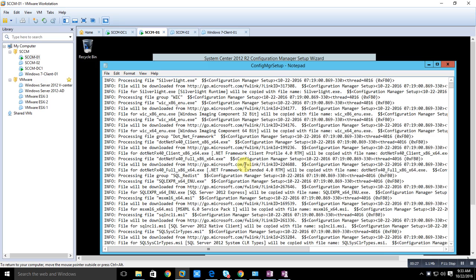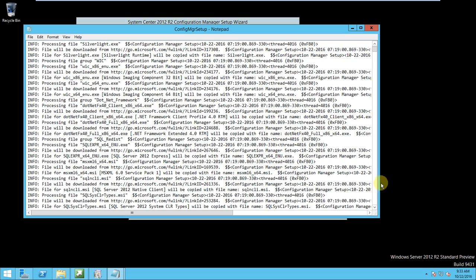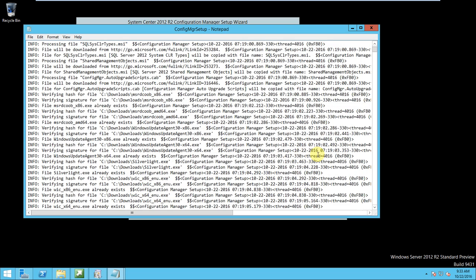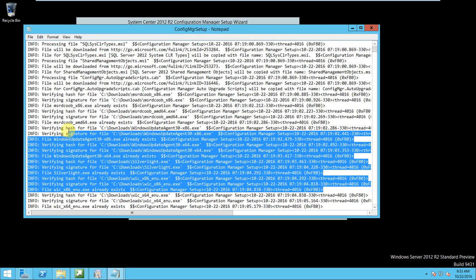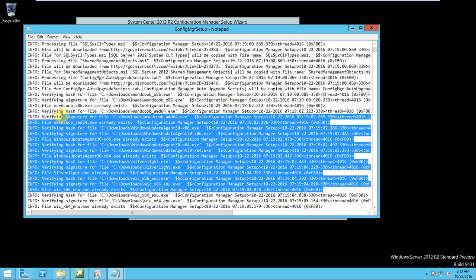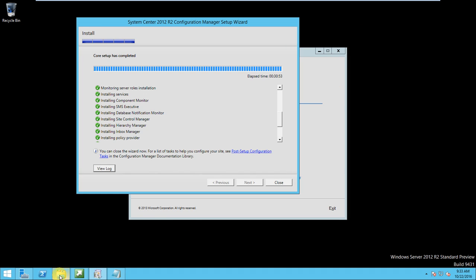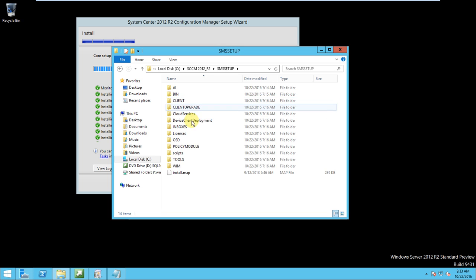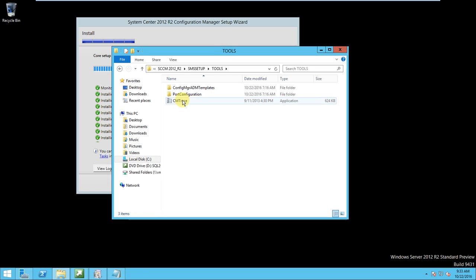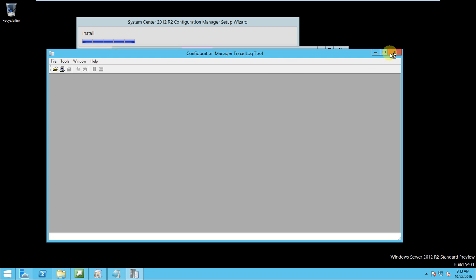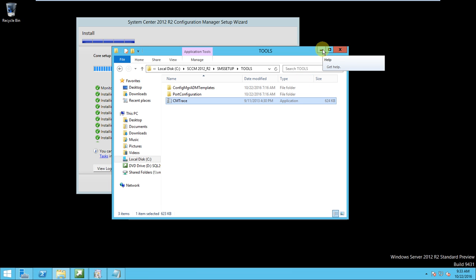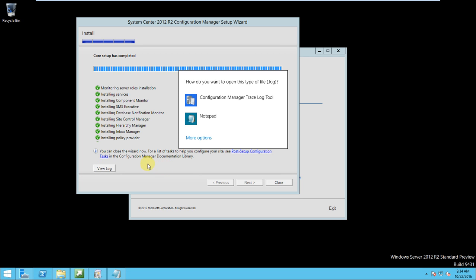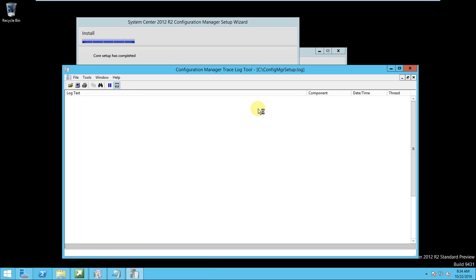It is very difficult to find out the log over here and to see what things have been performed in sequence. For that, we need to install one tool — this is CMTrace — which we can use to easily track the logs and see them in sequence order.